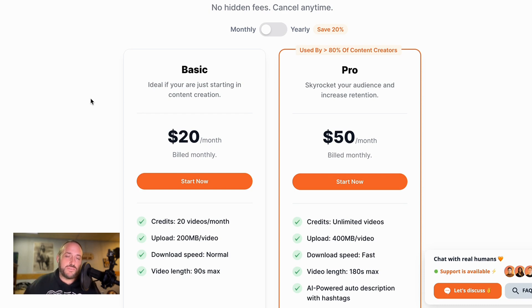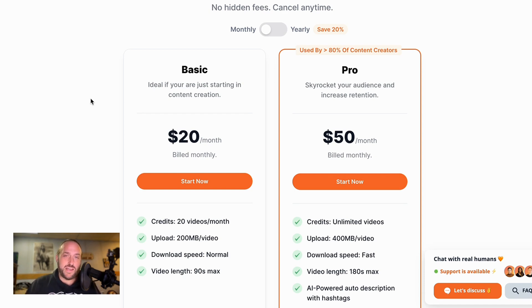For just 50 bucks a month at the time of this recording, you can actually do unlimited videos. So it's really crazy, and I think you have to see for yourself.